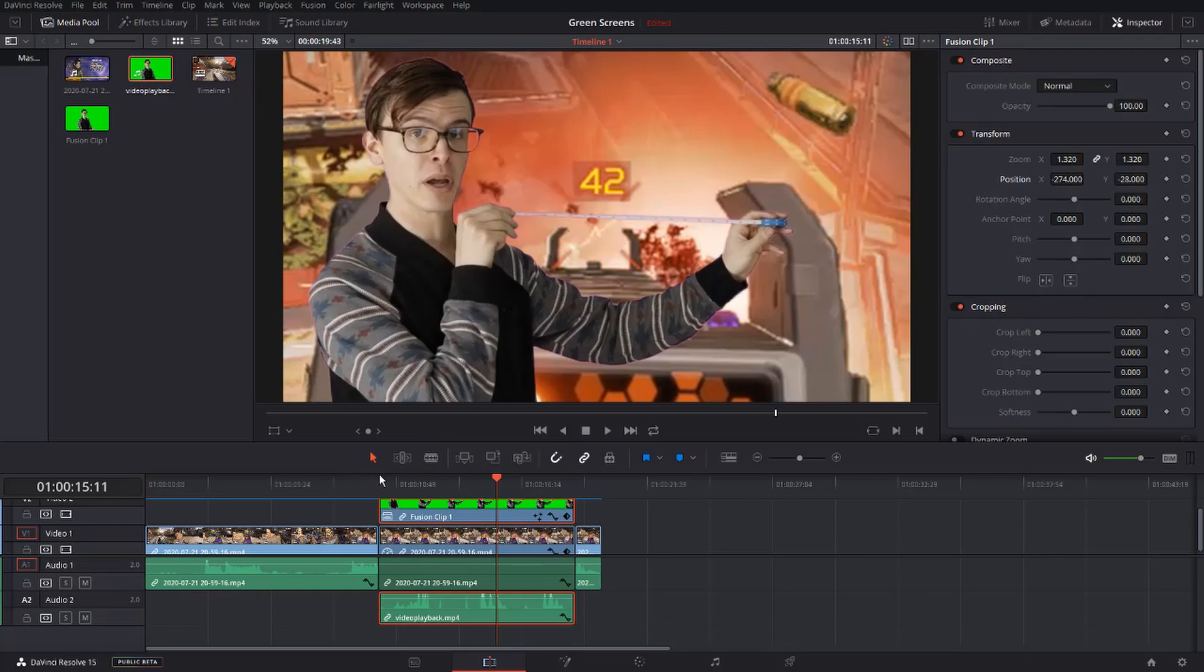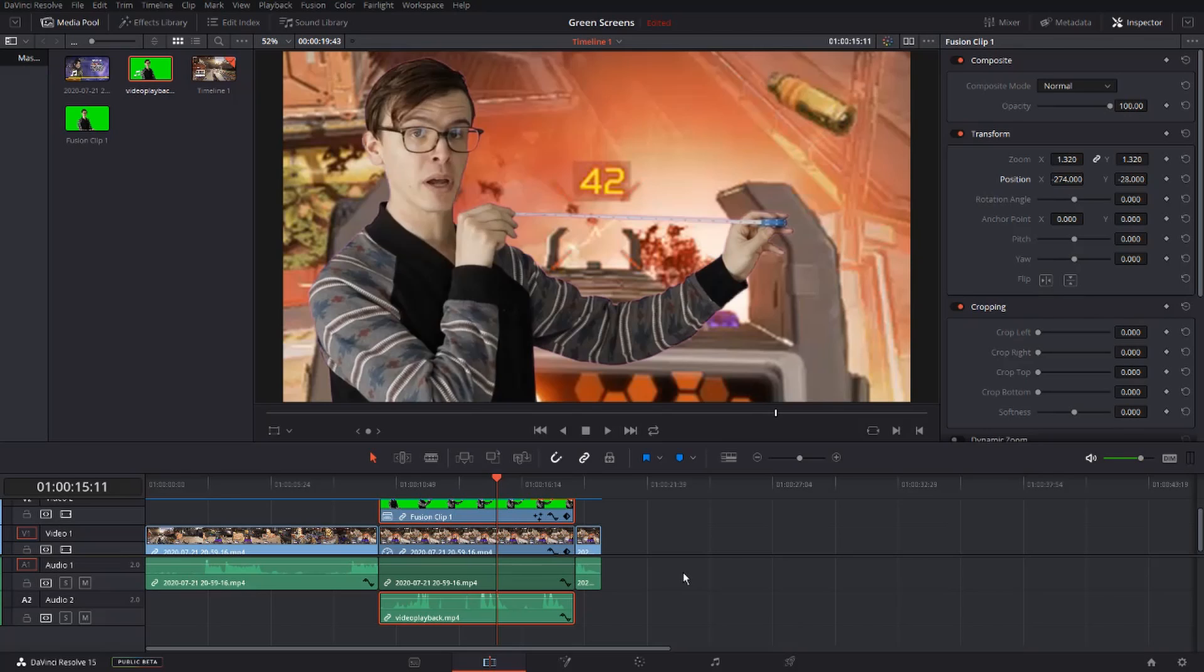Now I'm happy with this, so you can watch it through, make any final adjustments. And that's it. Repeat this process for as many times as you want, and you'll have a pretty good looking video.